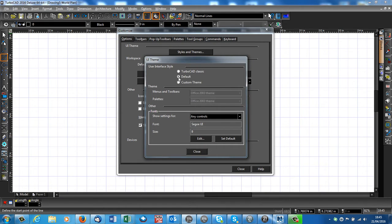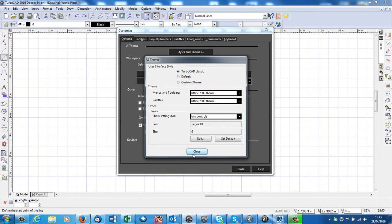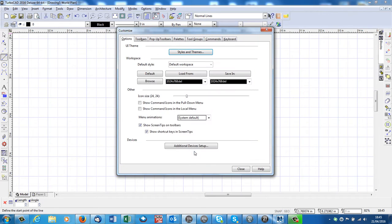you'll see it's defaulted to Default. If you change that to TurboCAD Classic, it'll go to a light colored screen.